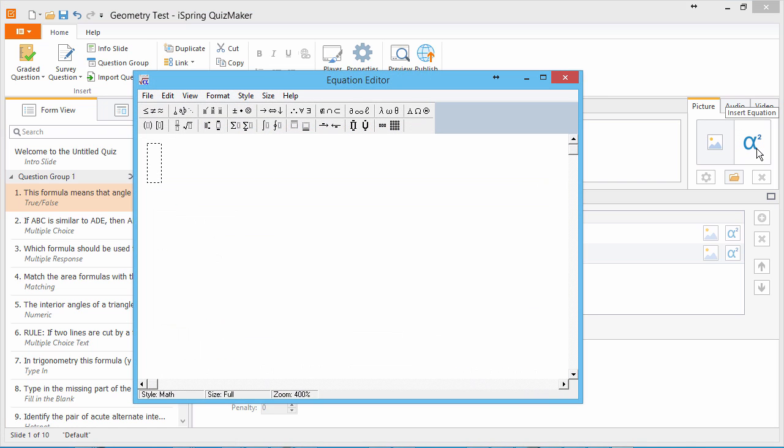The Microsoft Equation Editor will open. This tool is a component of Microsoft Office. If you don't have this component activated already, please consult the article in the description below.